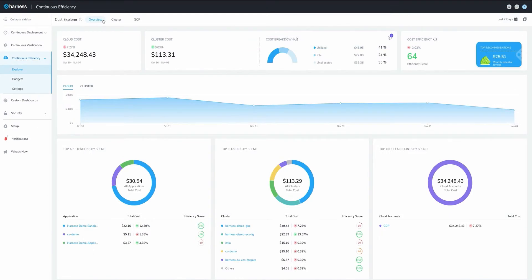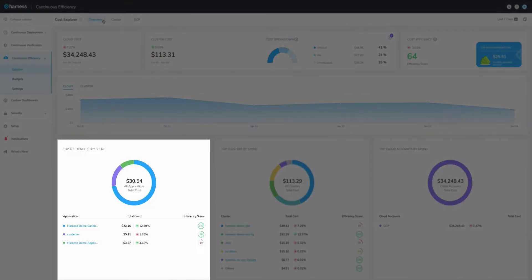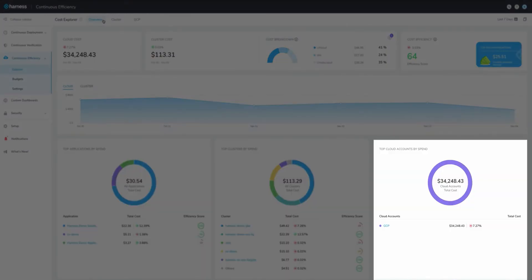The Cost Explorer Overview dashboard is automatically populated and shows cost breakdown by cluster, application, and cloud provider.